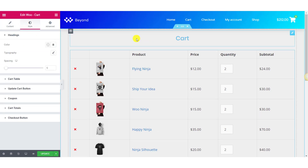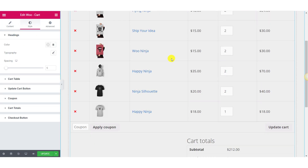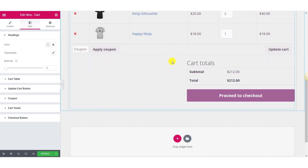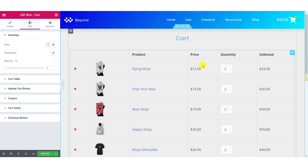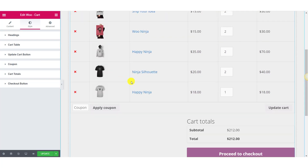Now move on to the Style tab. You will see options with which you can customize the look and feel of your cart page. You can make changes to six different sections: Headings, Cart Table, Update Cart Button, Coupons, Cart Totals, and Checkout Button.